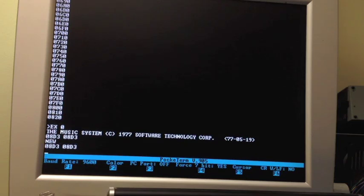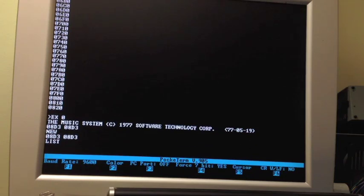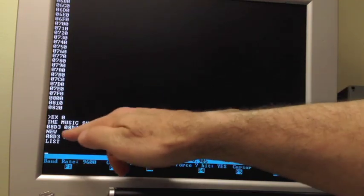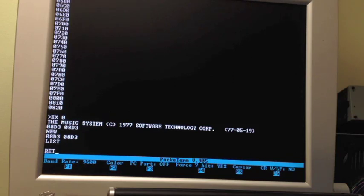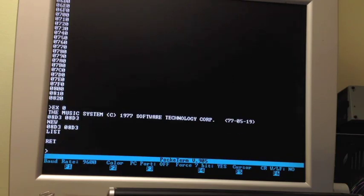I'll do a new. That empties the buffer. If you look with a list command, there is nothing in there. The 8D3 to 8D3, that indicates that the buffer is empty. The start and finish locations are the same.